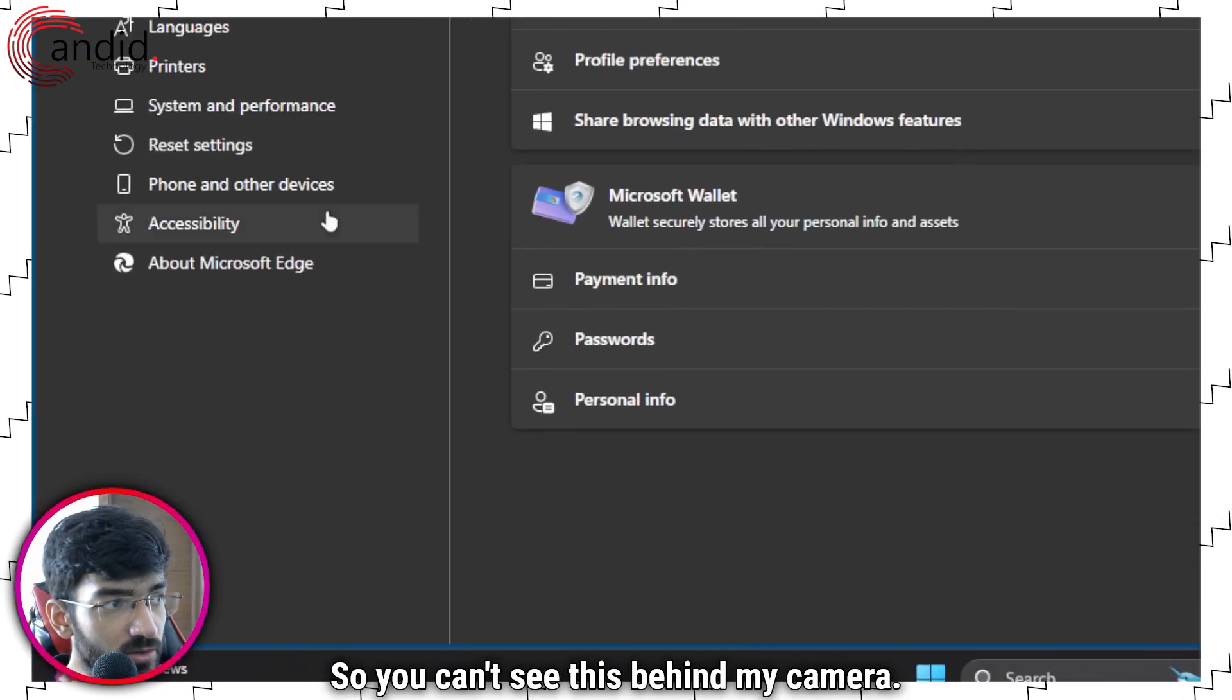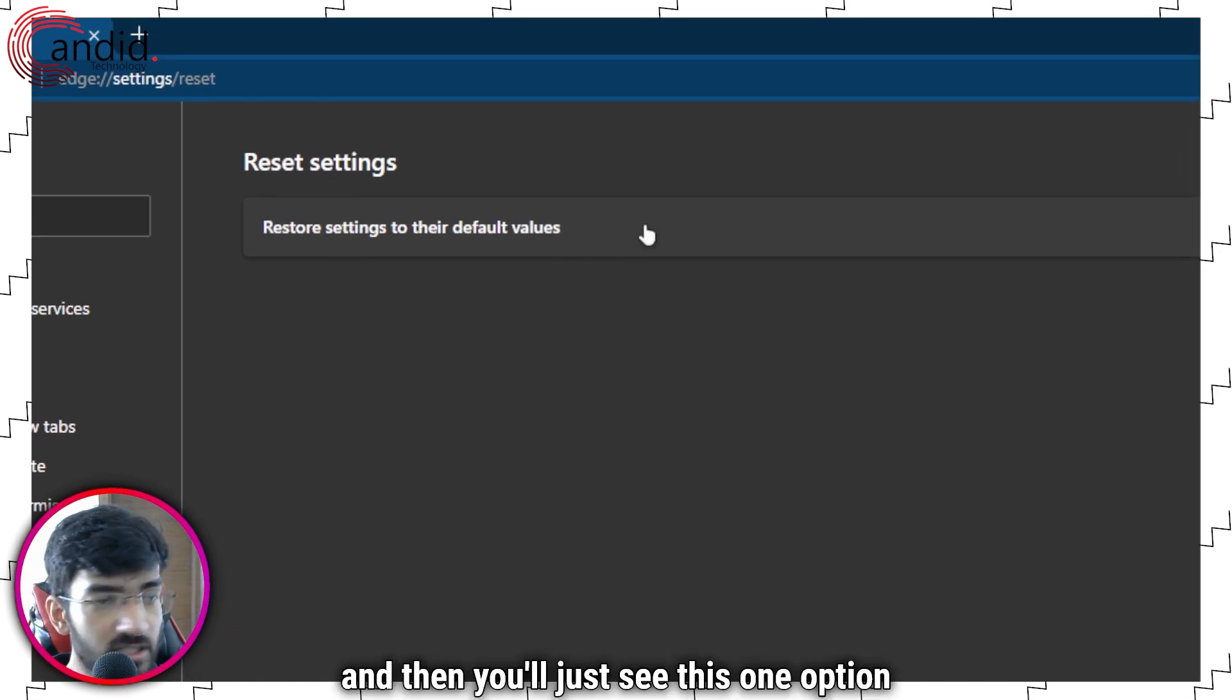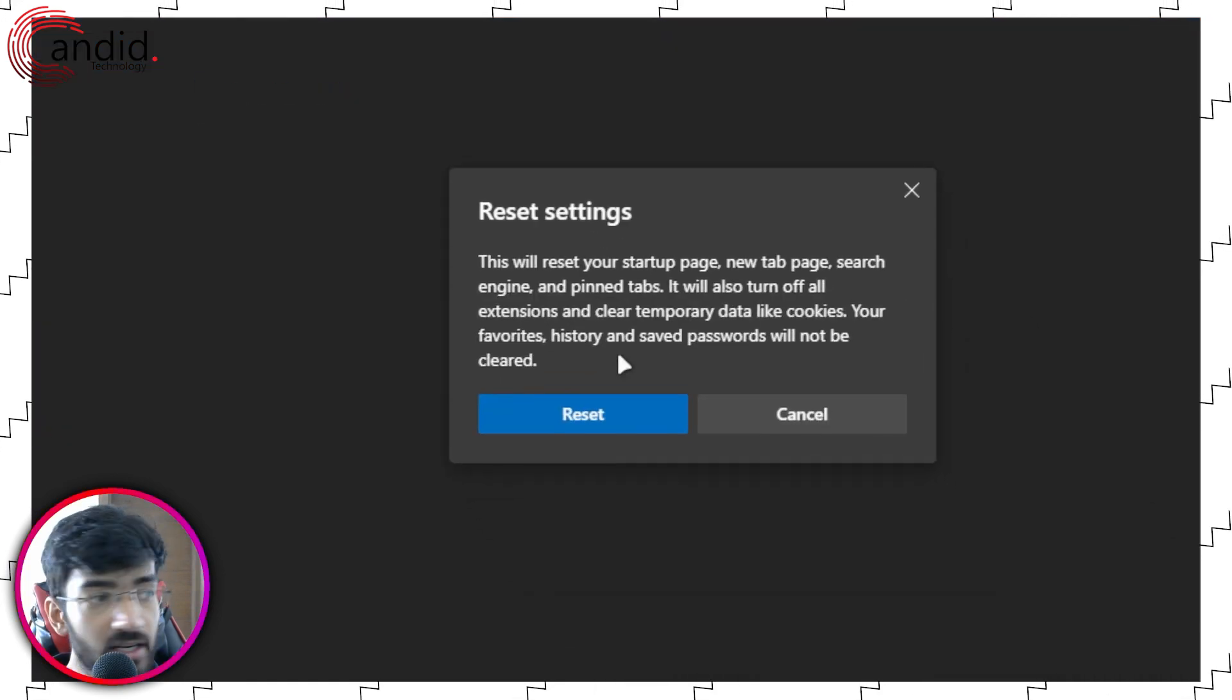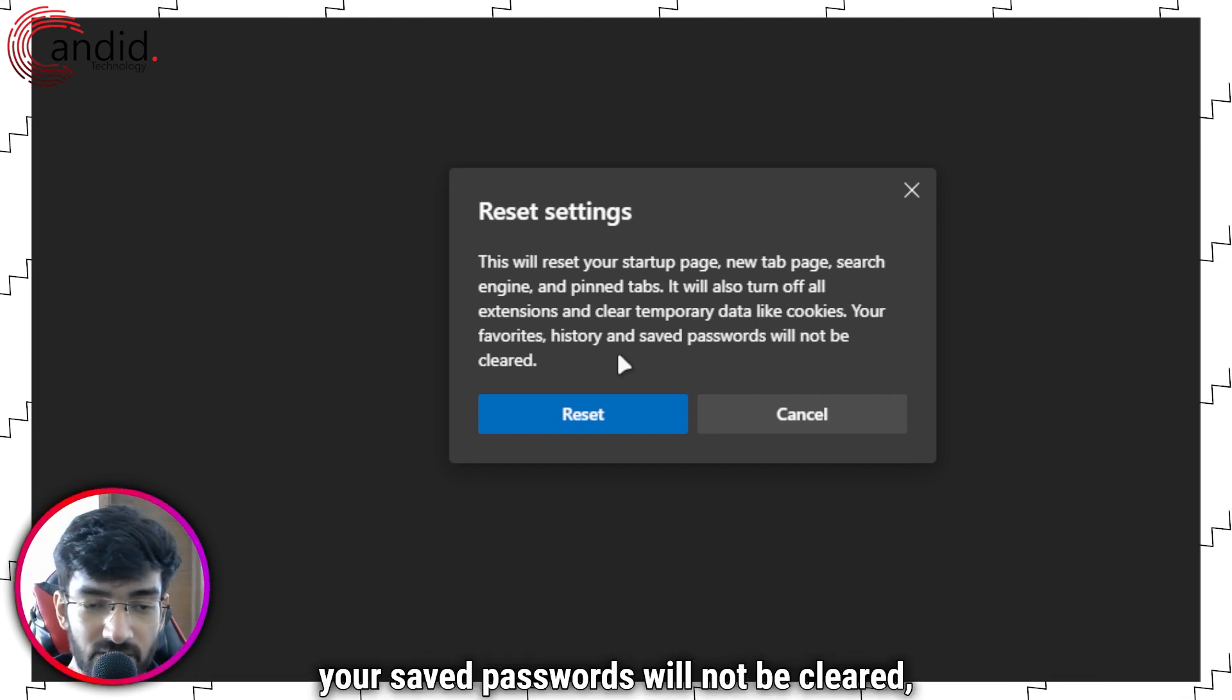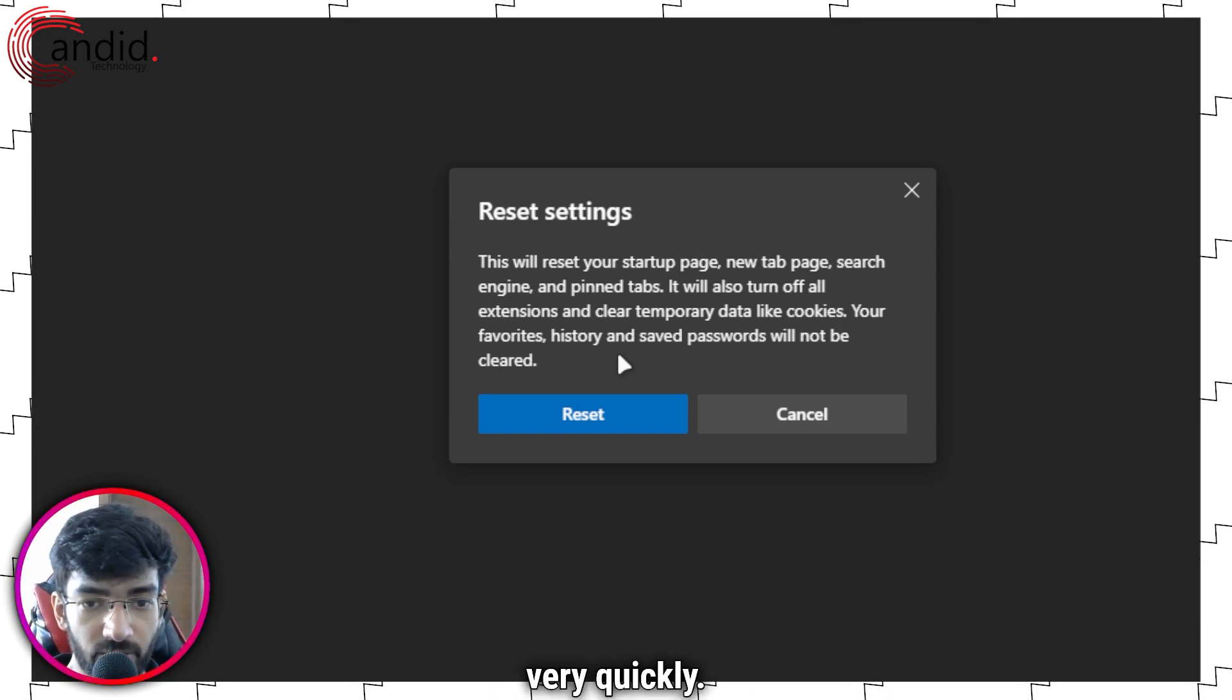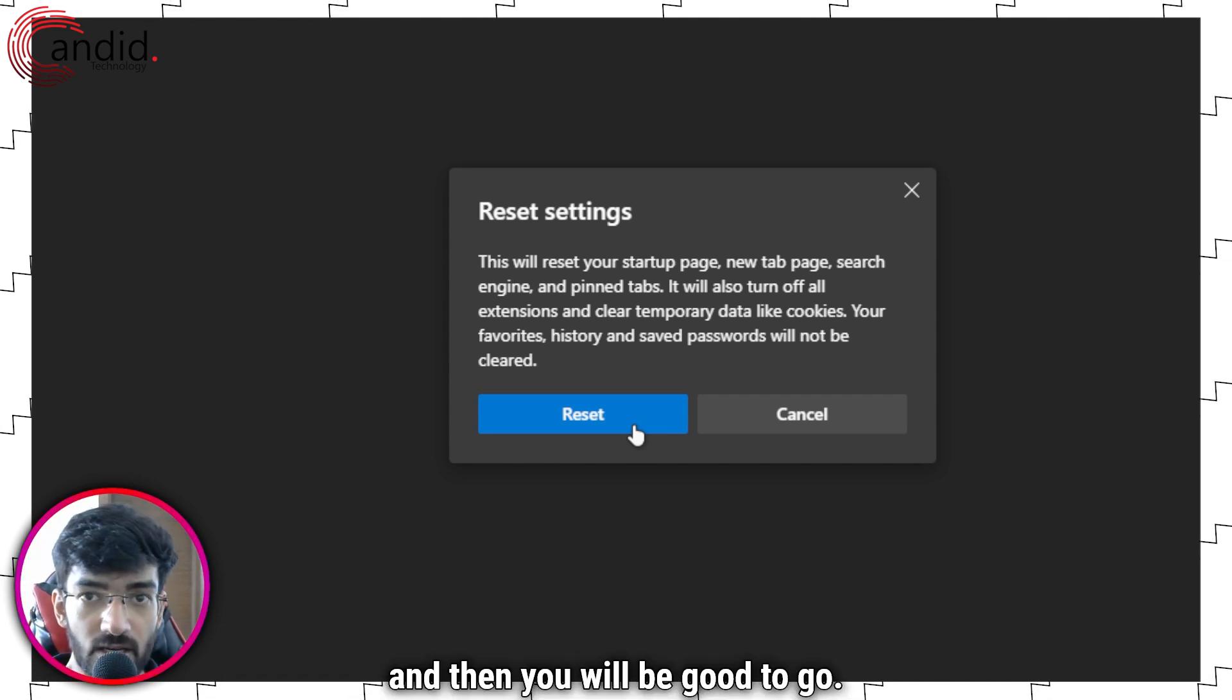So you can't see this behind my camera. You click on reset settings and then you'll just see this one option that says restore settings to their default values. Click on it, it will give you a warning telling you to clear out all temporary data and your saved passwords will not be cleared, which is a good thing so you can log in very quickly. Click on reset, let the browser do its thing, and then you will be good to go.